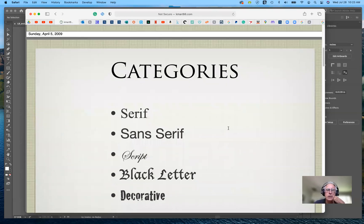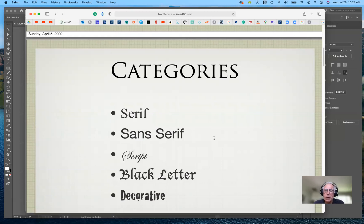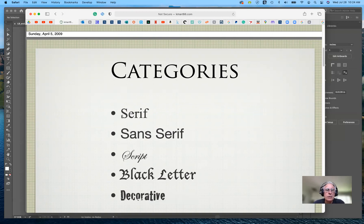The first thing you should know about typography are the basic categories of type. There are technically five, though really only three are used in practice. There's serif and sans serif, which are the most widely used, and then script, black letter, and decorative. Most everything falls into the decorative category — even script and black letter today fall under decorative.